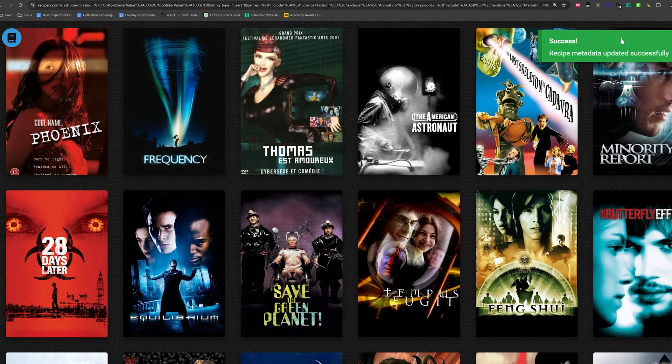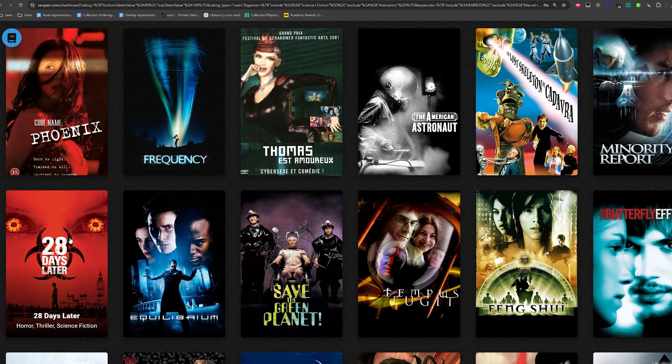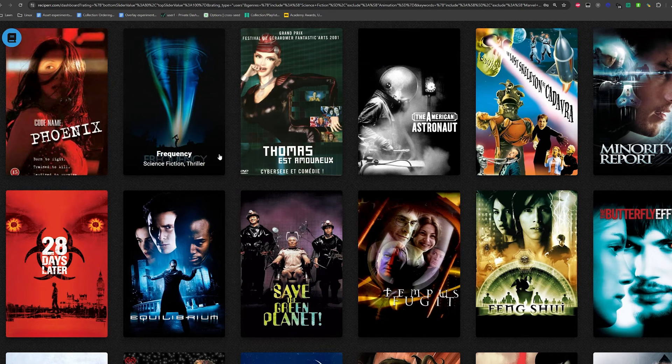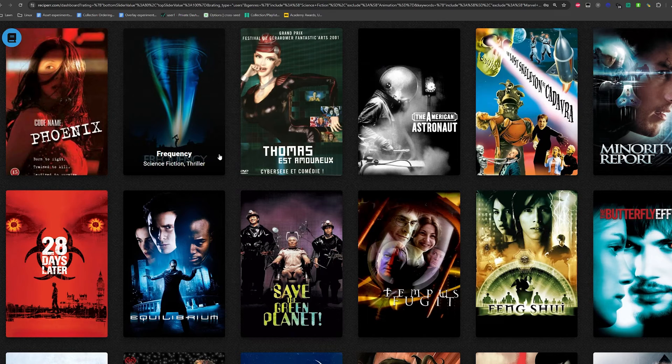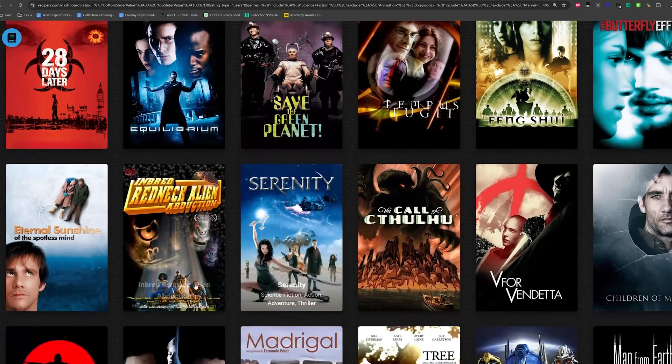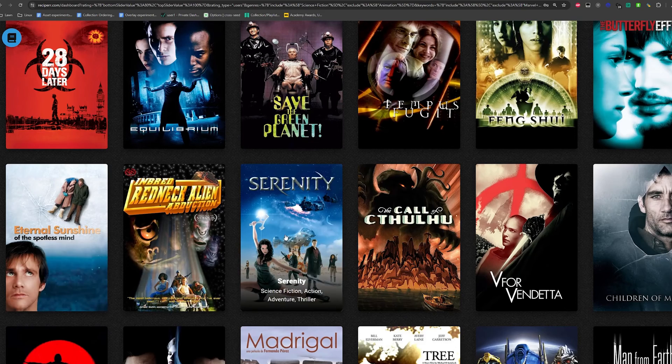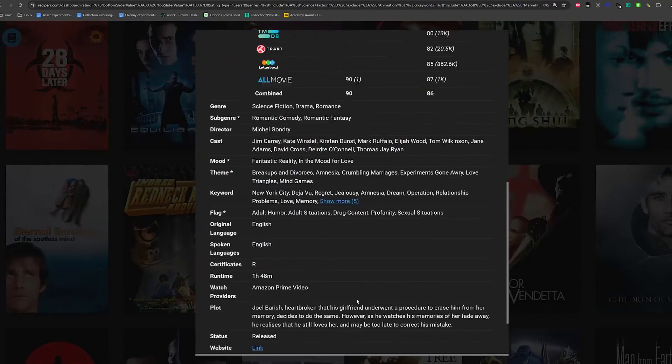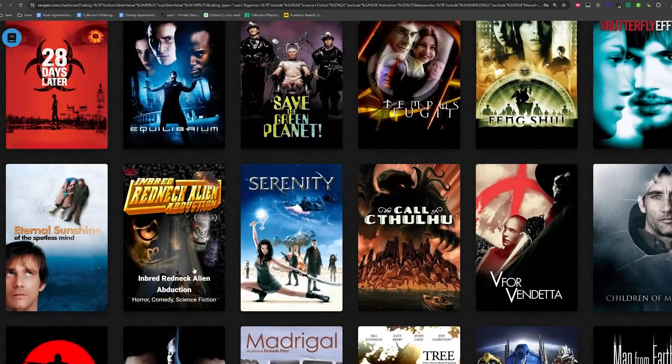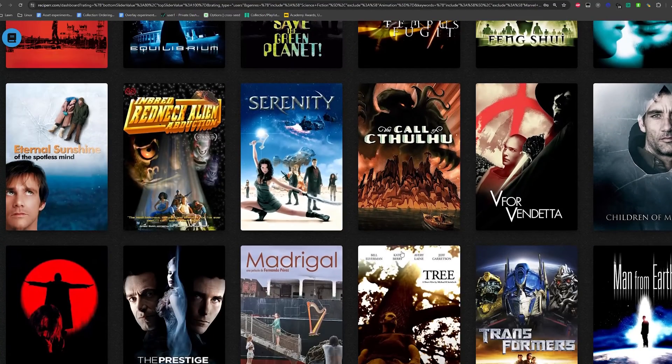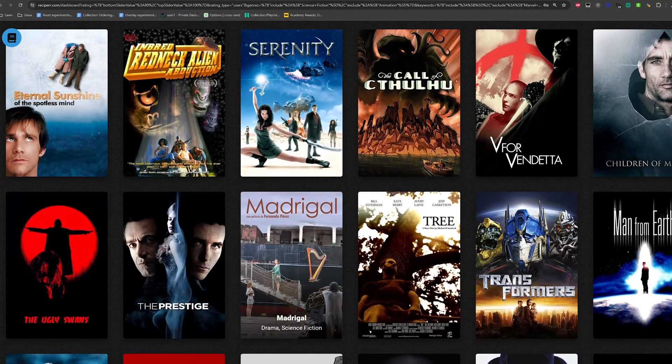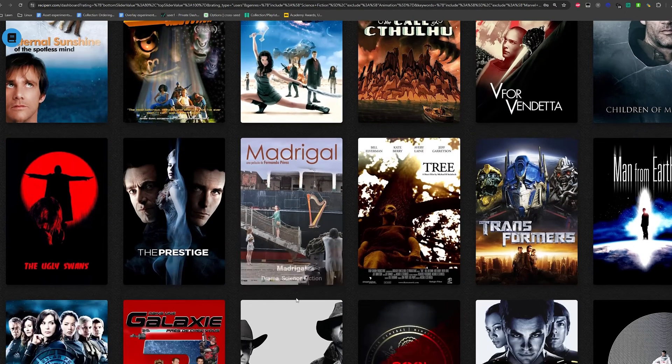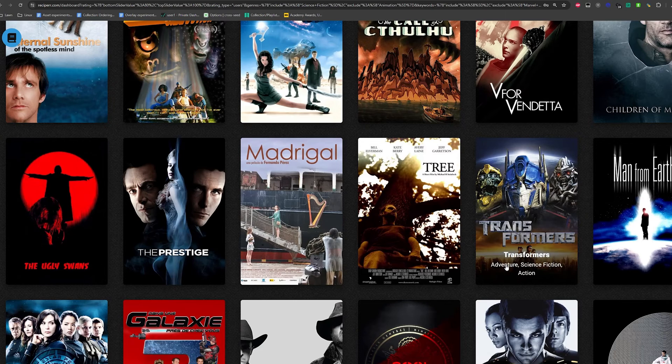And so let's hit save and let's close it. Now let's take a look at this list here. So automatically I see 28 days later, which is awesome. I see frequency. Awesome. And so yes, if it didn't have serenity, I'd be very suspect of it. Eternal sunshine of the spotless mind. Well, I guess it's science fiction. Not really, but hey. Children of men. Yes. The prestige man from earth. Transformers.